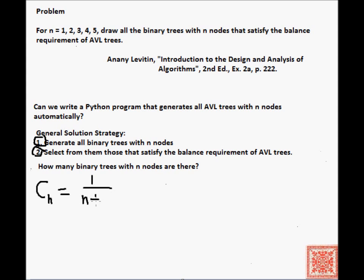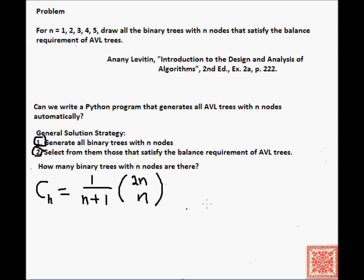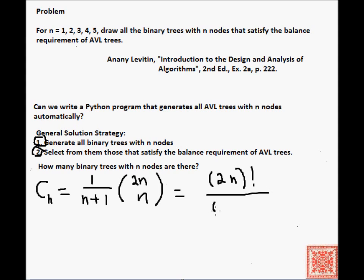There's a sequence called the Catalan numbers, named after the 19th century Belgian mathematician. So this is the formula for the nth Catalan number. It's an infinite sequence. There's an excellent Wikipedia article on Catalan numbers that you can read if you want to know their properties. This is the closed form of the nth Catalan number.